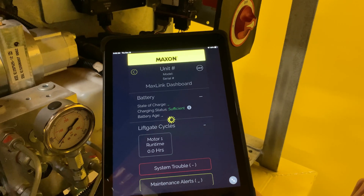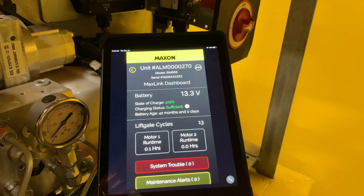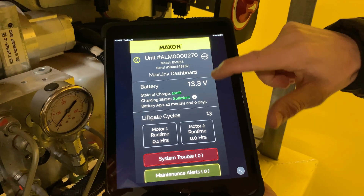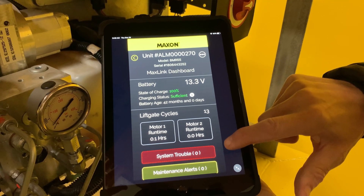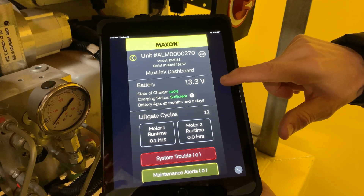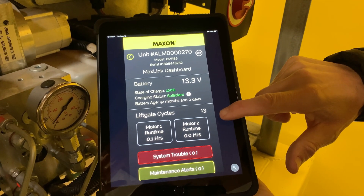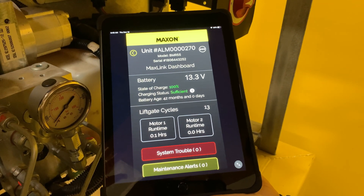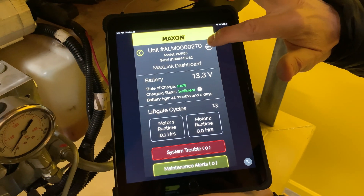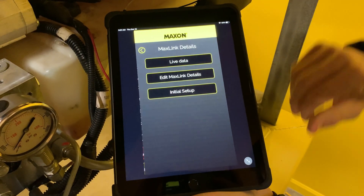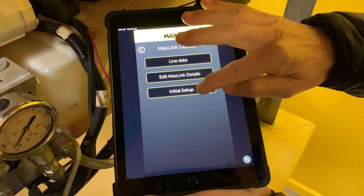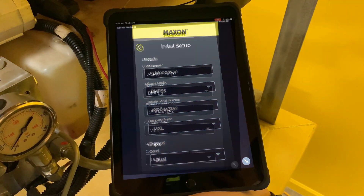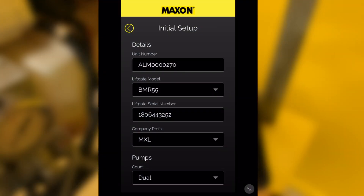A comprehensive dashboard now appears that immediately provides critical information about your Maxon liftgate. However, in order to have full functionality, you now need to go through a final setup process. Tap on the symbol in the upper right corner and choose Initial Setup. Now follow the prompts and go through the final setup process.